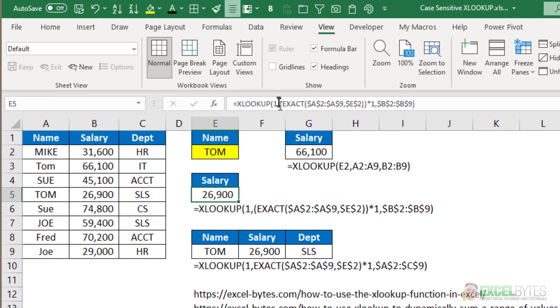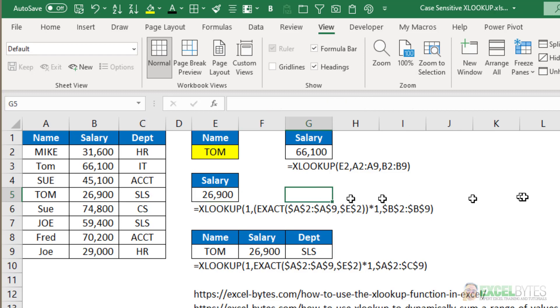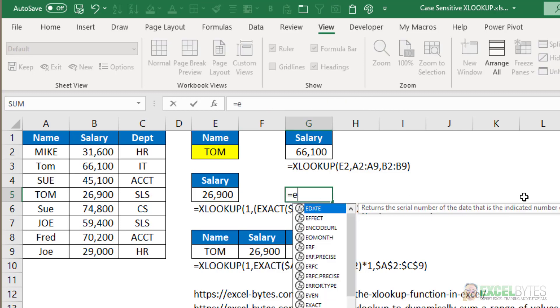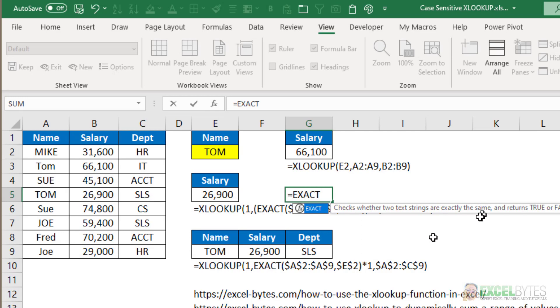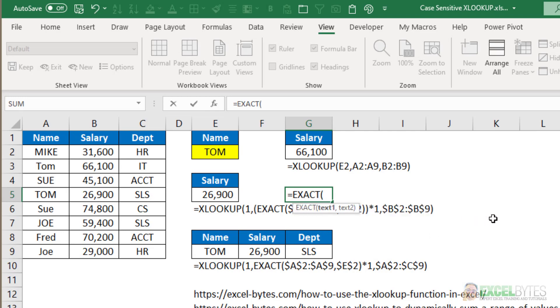We're looking up the number 1 within this range using EXACT. Now how does EXACT work? If I take a look at equals EXACT, it just checks whether two strings are exactly the same. You just have text1 and text2.